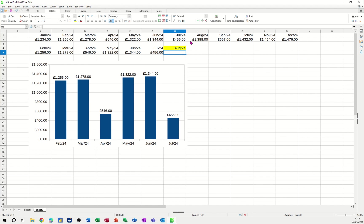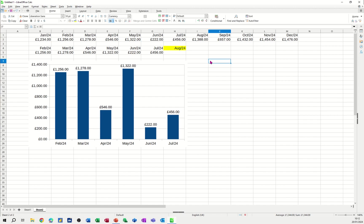So if I change that one. So 222. It automatically picks it up. So that's all I want to talk about in this little video. How you can use a SUMIF function.